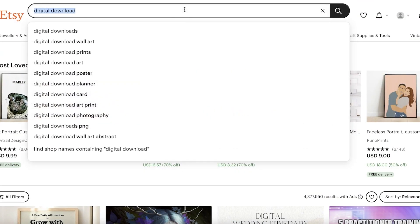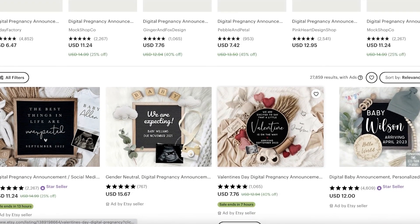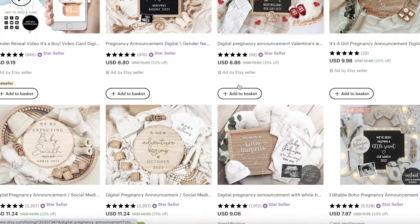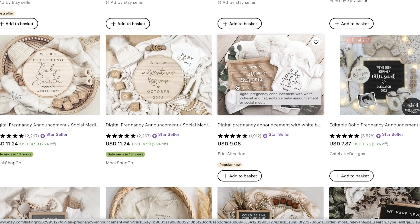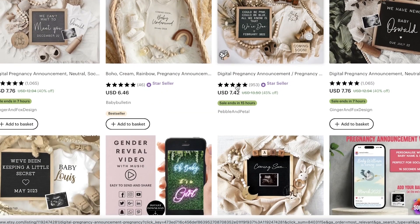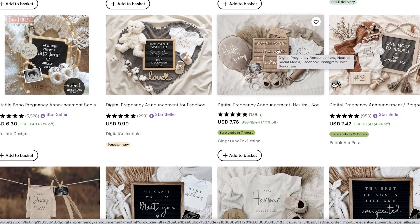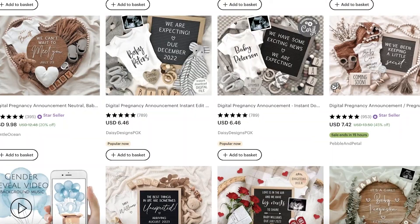I'm going to search for 'digital pregnancy announcement.' You can see these kinds of artistic creations are super easy to make — digital pregnancy announcements, digital birthday cards, digital wedding cards, all of that is very simple to create. All you have to do is share a Canva link and people can edit their own family name or picture to download it.